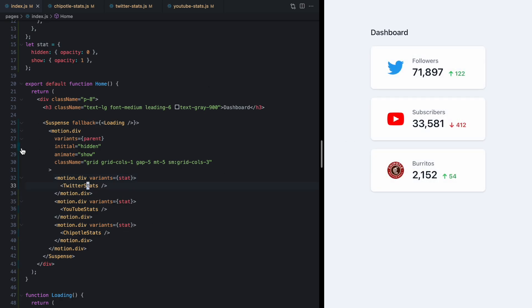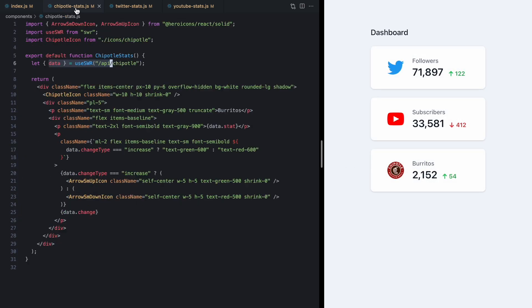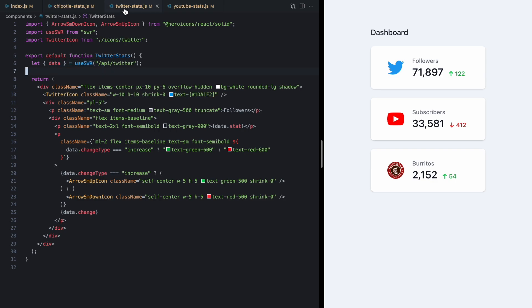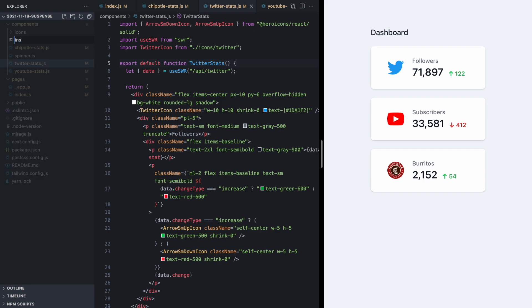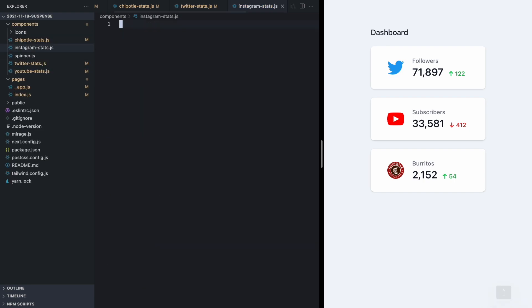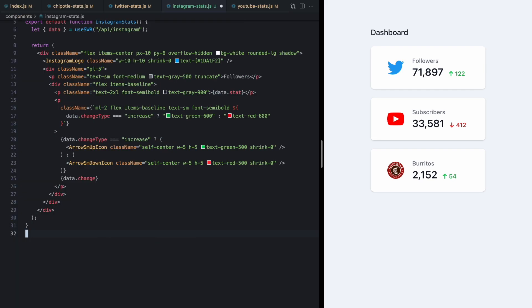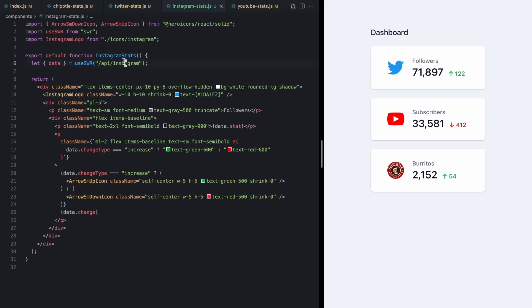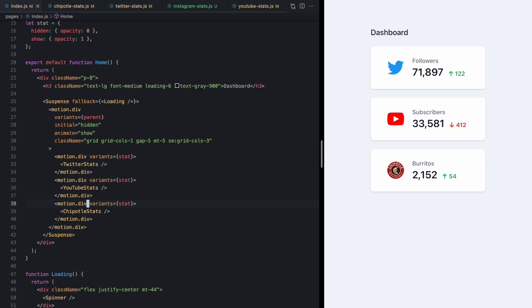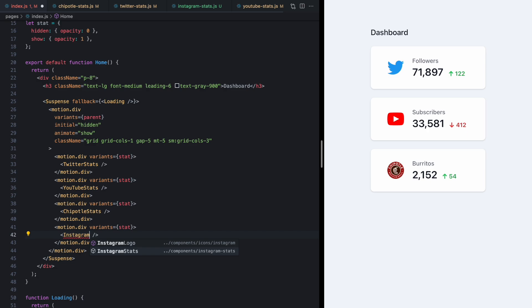Again we did all that code in the parent. We didn't have to change anything about these. And in fact let me show you how easy it is if we were to come here and add Instagram stats. I'll paste in almost exactly the same code here except we're hitting the Instagram API. And then I'm just going to add it right here. Instagram stats.